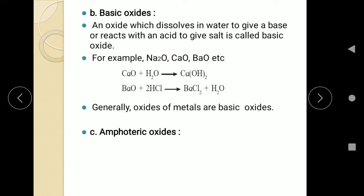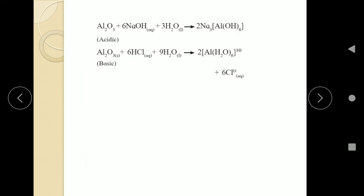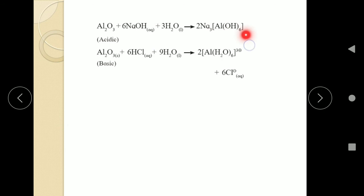The third type is amphoteric oxide. Oxides which react with a base as well as an acid to give a salt are called amphoteric oxides. For example, aluminium oxide is amphoteric. When aluminium oxide is treated with a base like sodium hydroxide, it gives Na₃AlO₆ — sodium hexahydroxoaluminate — as a salt. When aluminium oxide is treated with acid, it forms AlCl₃ as a salt along with water. Such oxides which are both acidic and basic are called amphoteric oxides.